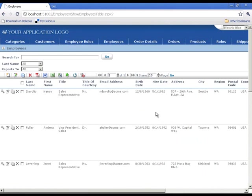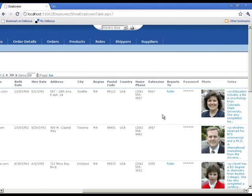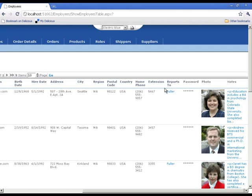See all the employee information, scroll to the right. Here we see the employee picture and the employee reports to. This is their manager, the manager's last name.